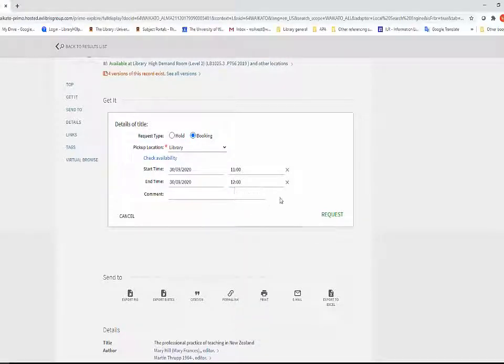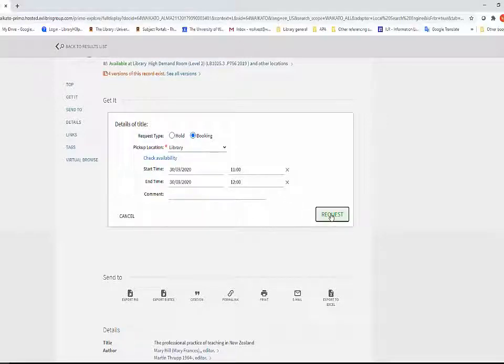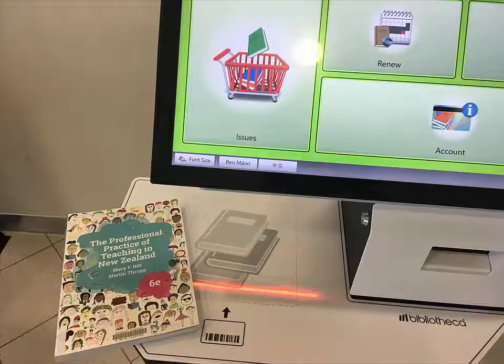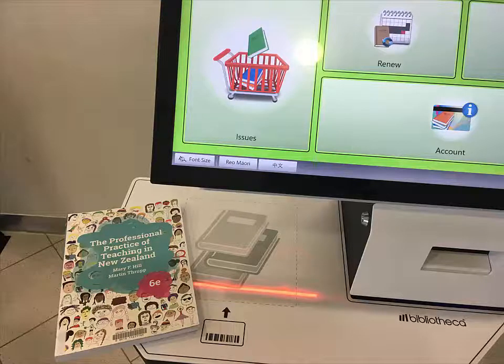Pick up the item from the Library Service Desk on Level 2 at the start of your booking time. You can borrow up to two items at a time.